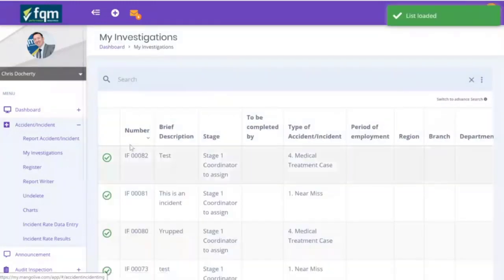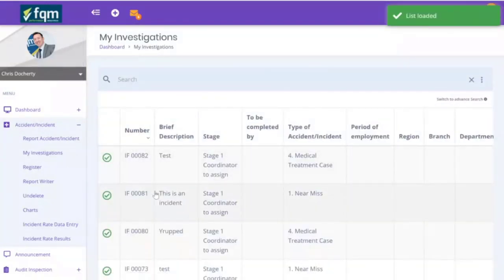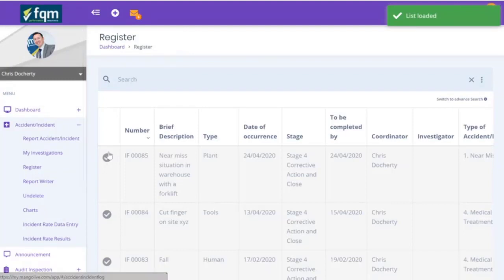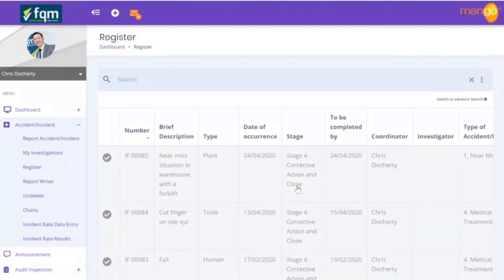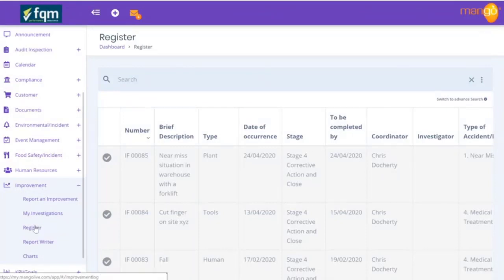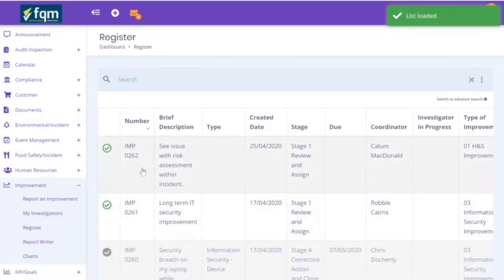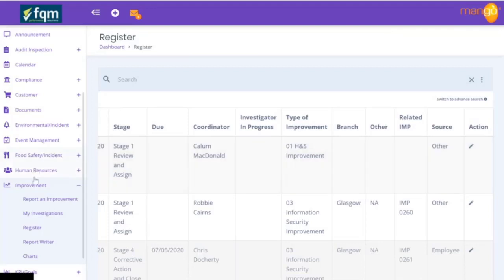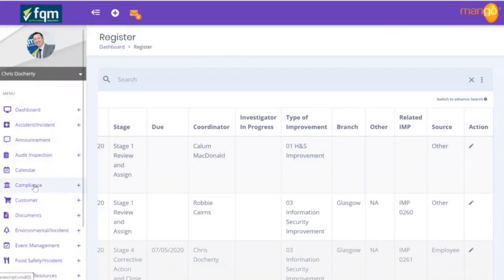We can see now that if I go into my investigation, number 85 has disappeared — I don't have any actions to take on this, it's been closed off and the improvement is in place. If I click into the register, it's now greyed out with a tick showing it's gone to stage four: corrective action and close. For this quick demo, we can jump into the improvement module, go to the register, go to the most recent item, and we can see this is the improvement that was raised against that action.